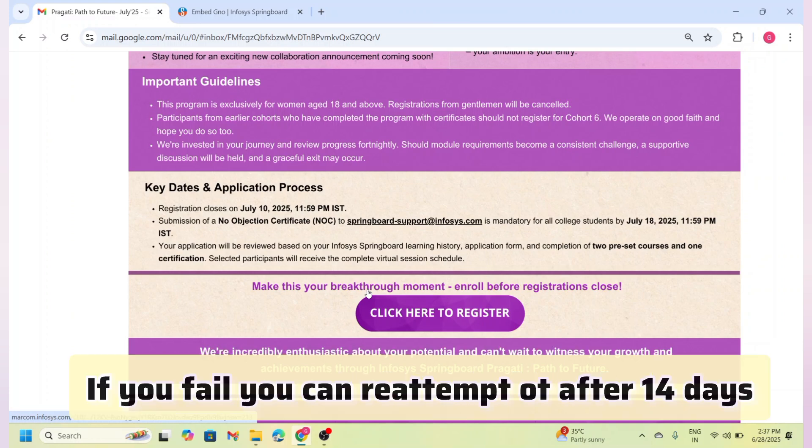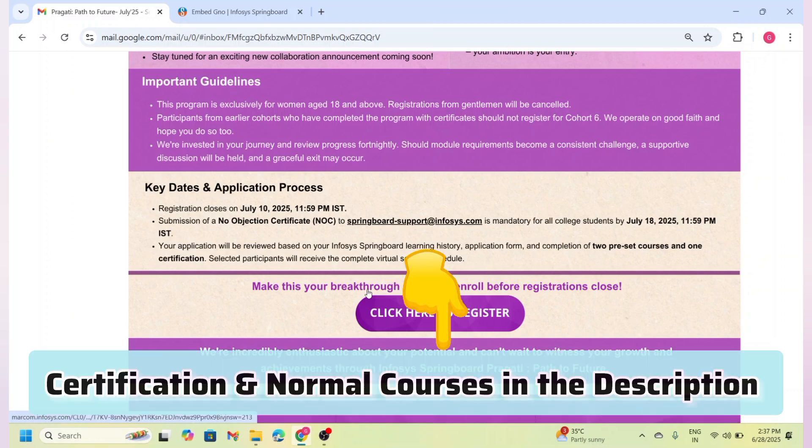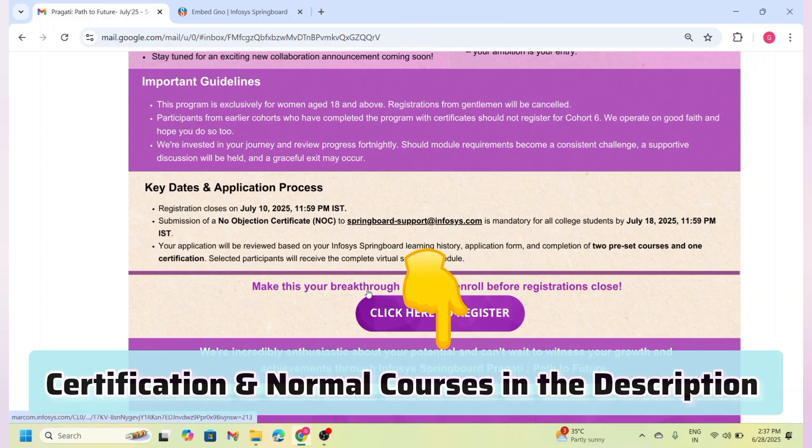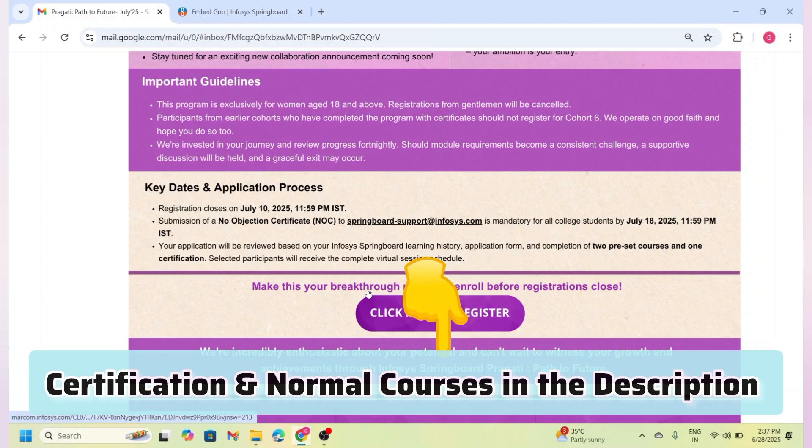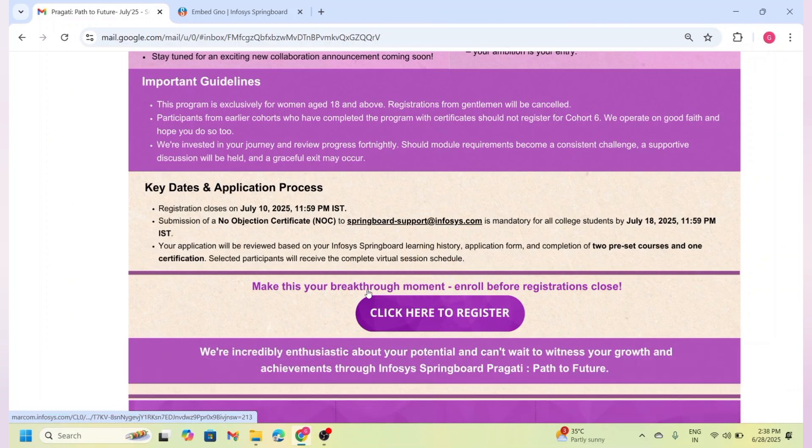If you don't pass, you must wait 14 days before trying again. Don't worry—I have listed some great certification courses and normal courses in the video description you can check out. I have included courses like Artificial Intelligence, Angular Full Stack, Python Tech Stack, Java Tech Stack, and Data Visualization.